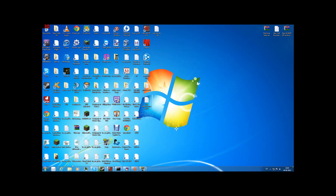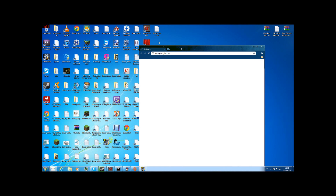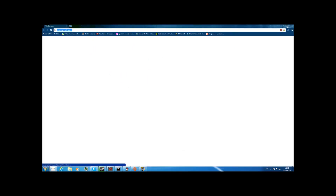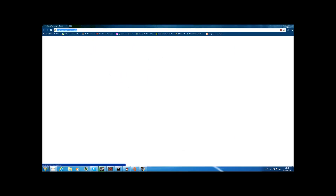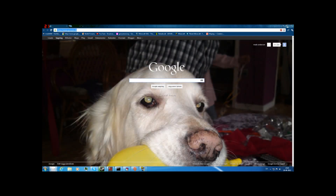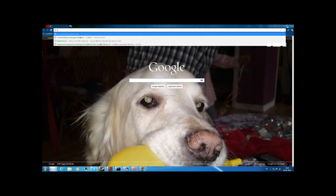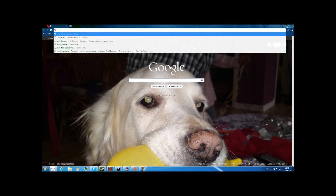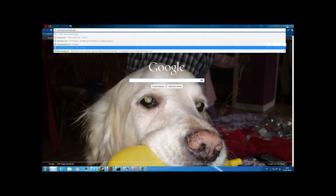First of all, you go to your web browser. I prefer to use Google Chrome. Start that up and type techpack.net.